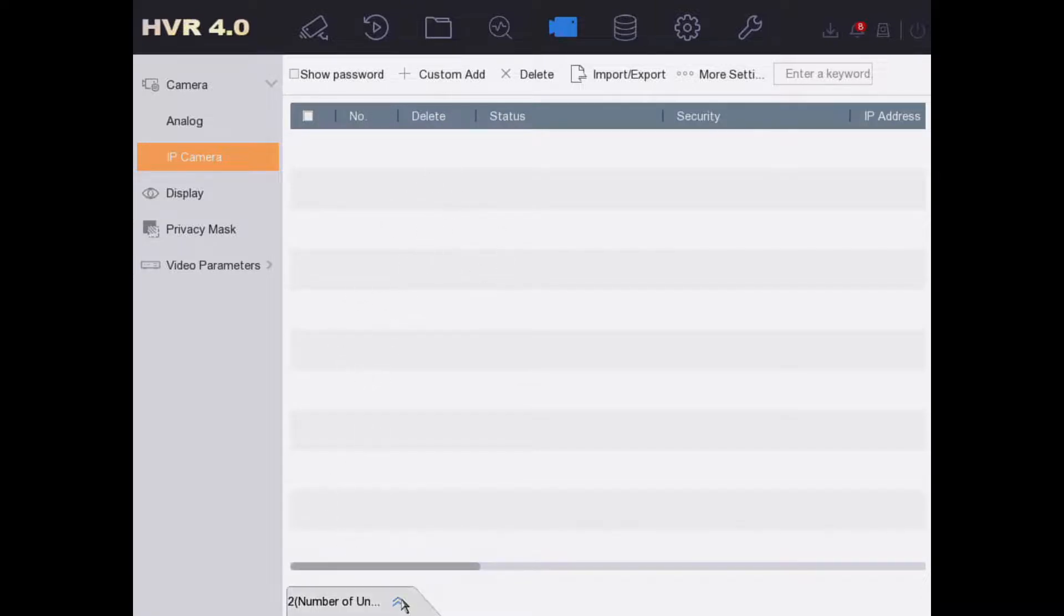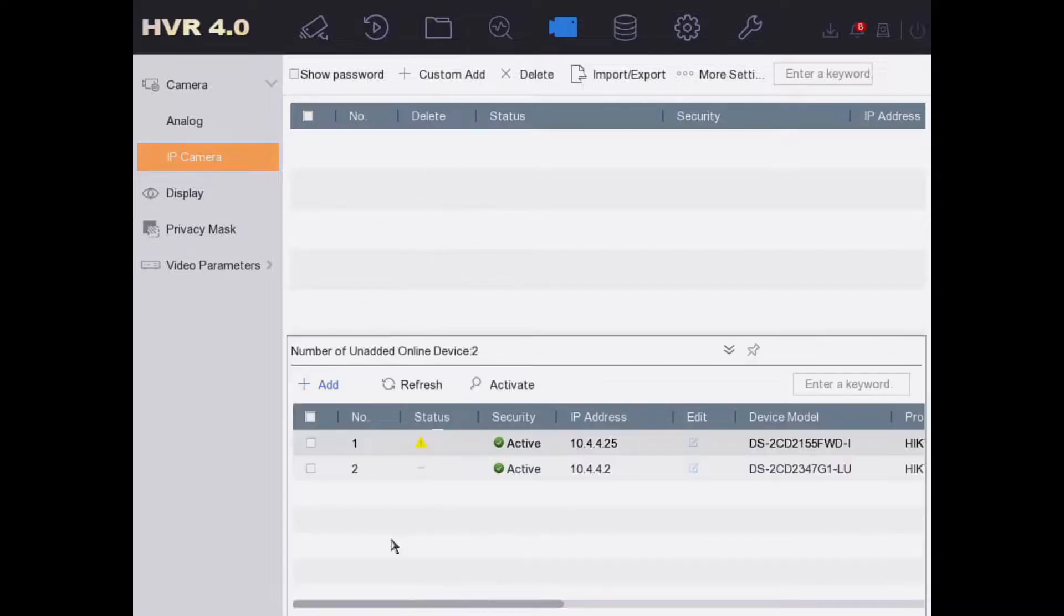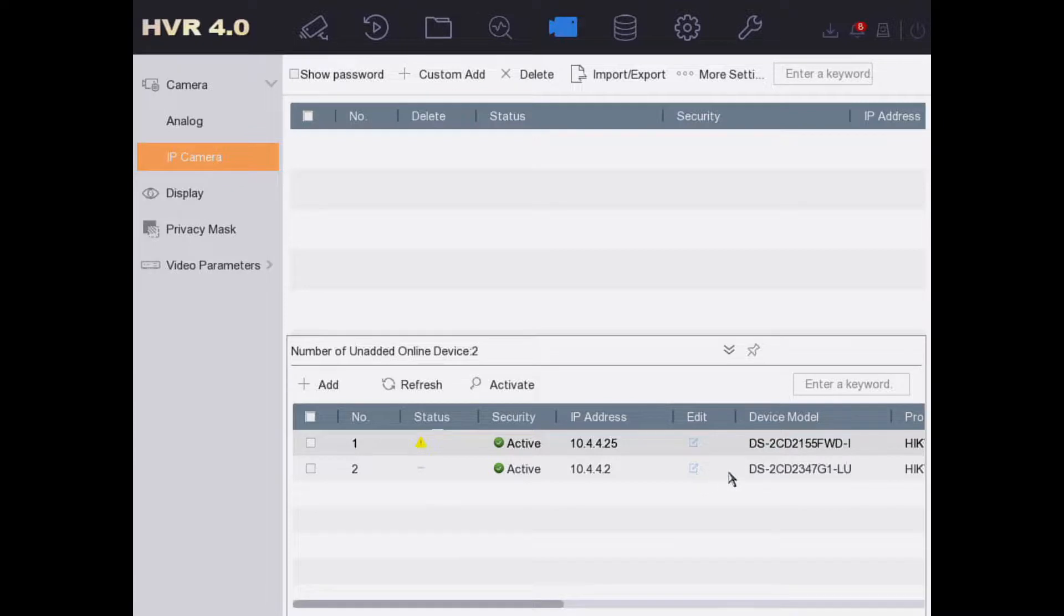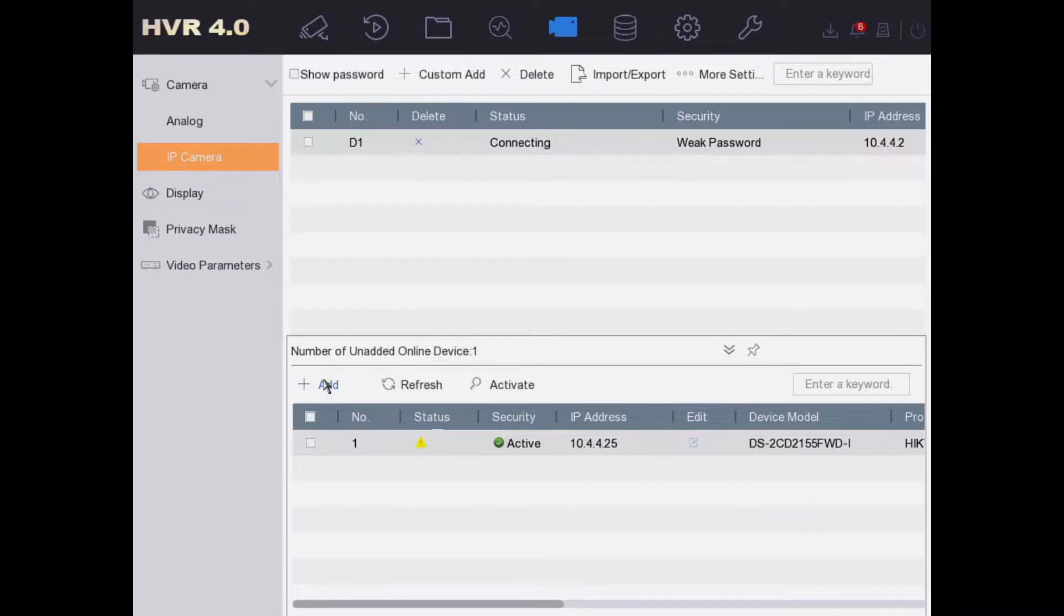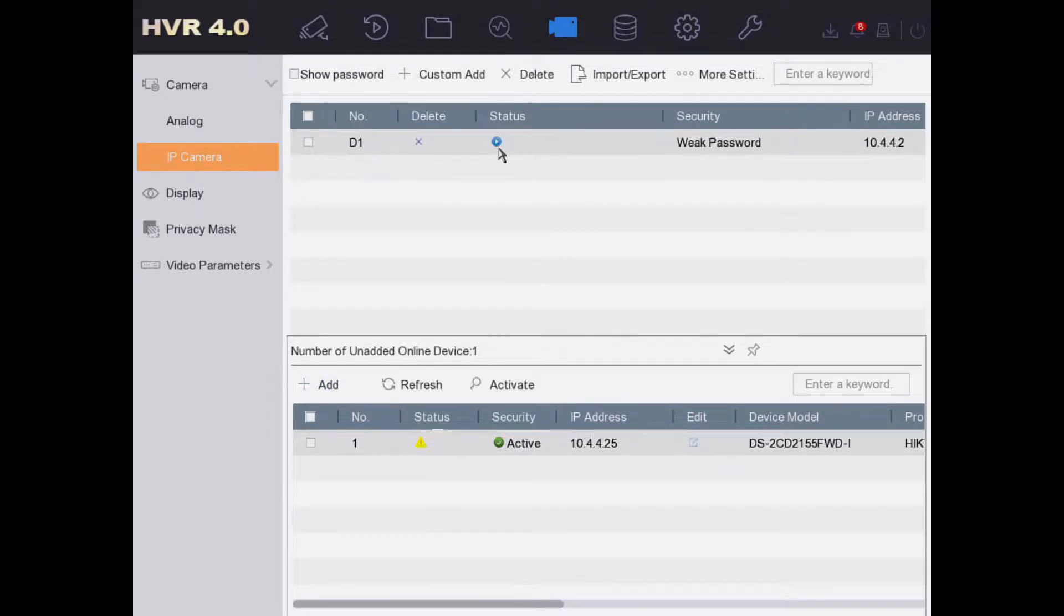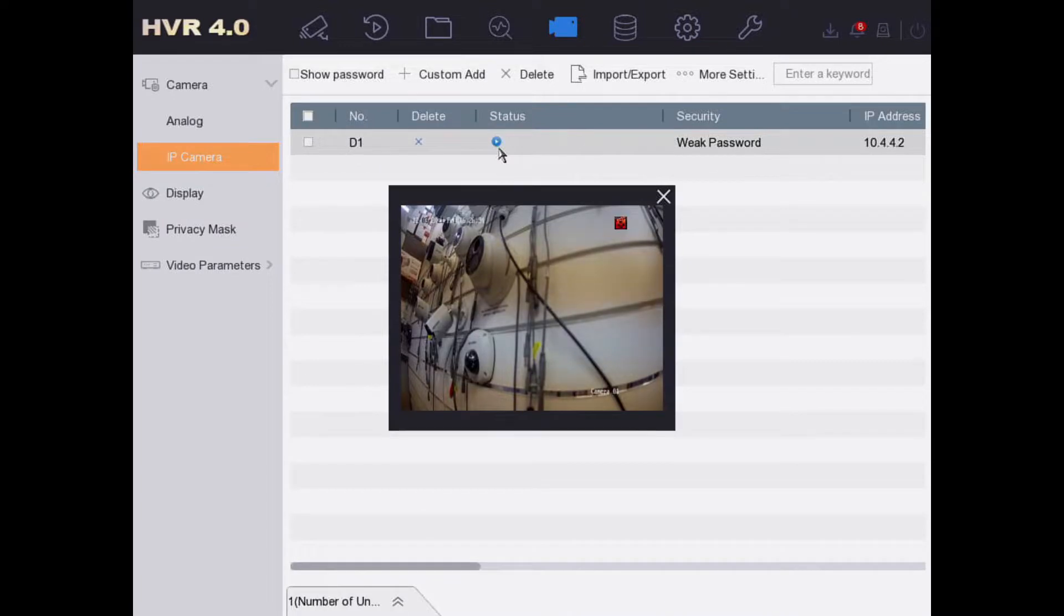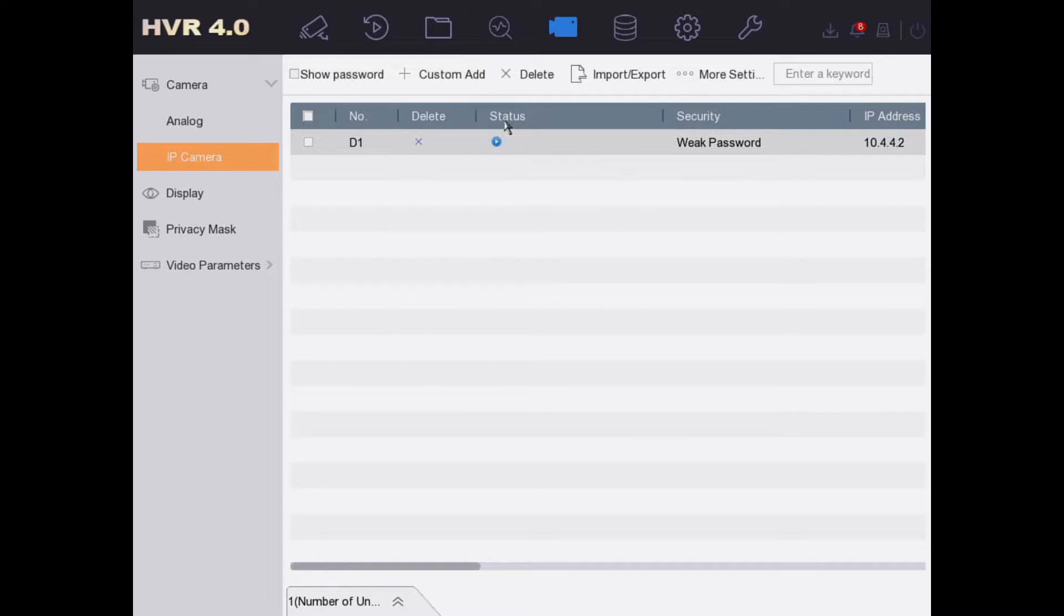Now go to the bottom and it will show you all the cameras it has detected on the network automatically. I have plugged in the Hikvision ColorVu IP camera, which is number two here. It's so simple nowadays. Just click on add and there we go. It has added our camera straight away to the DVR and it will start recording as well.